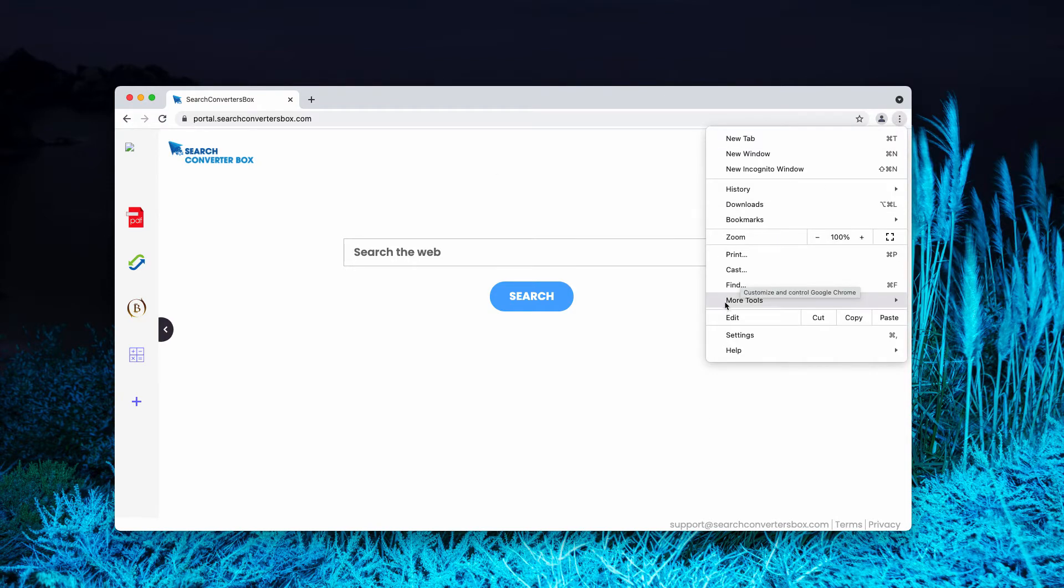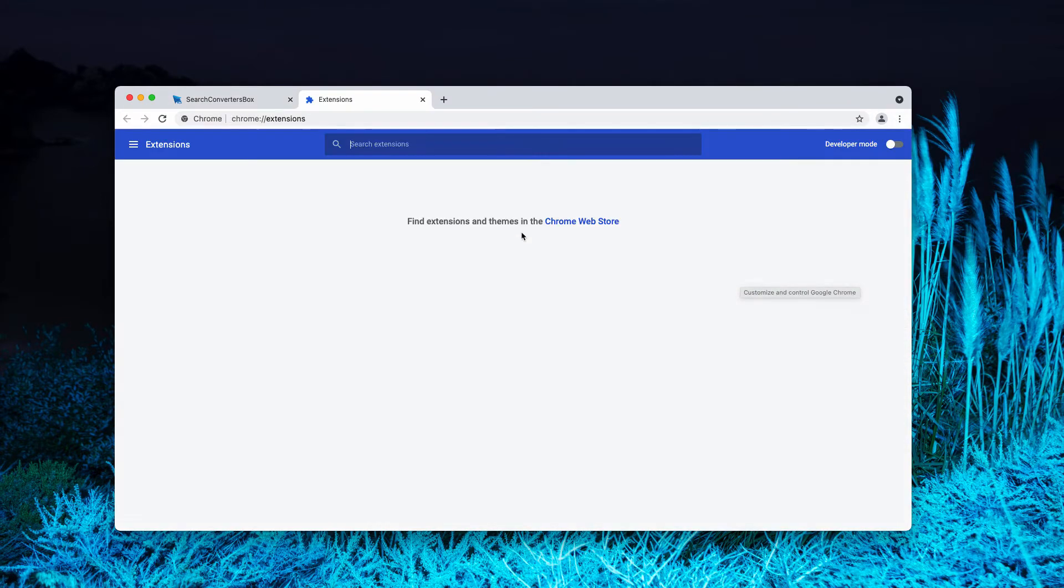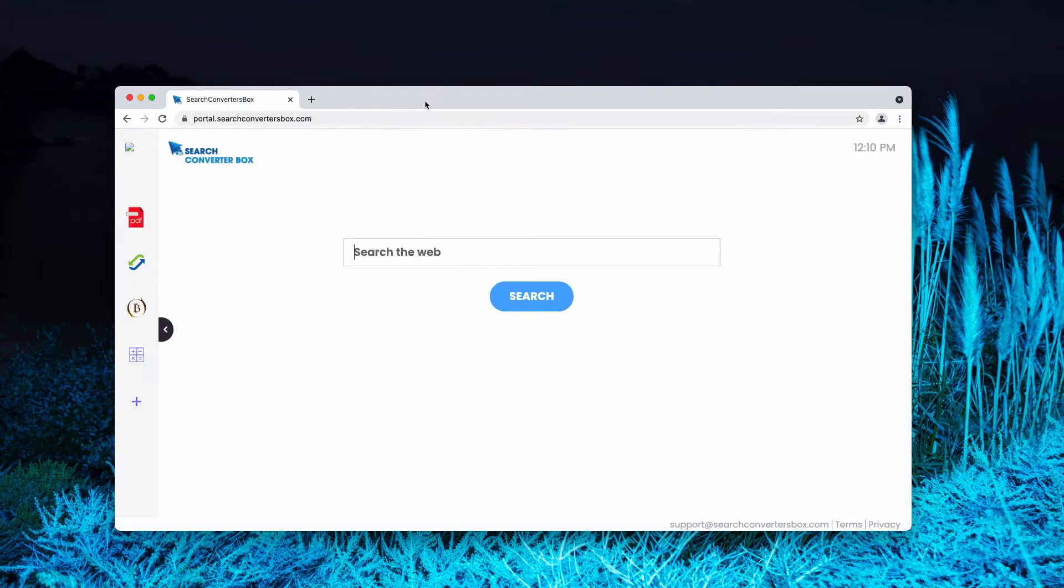Go to the menu, more tools, extensions, then look for suspicious extensions, deactivate and get rid of them.